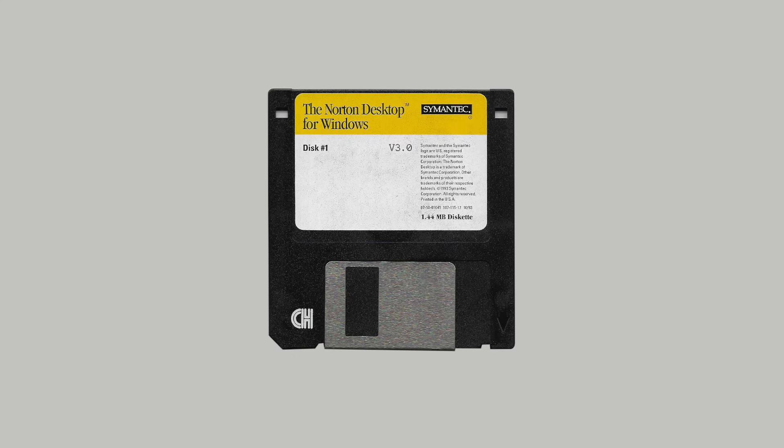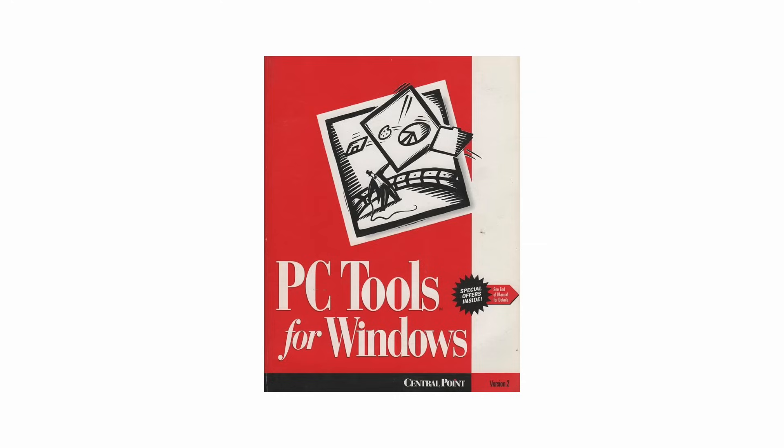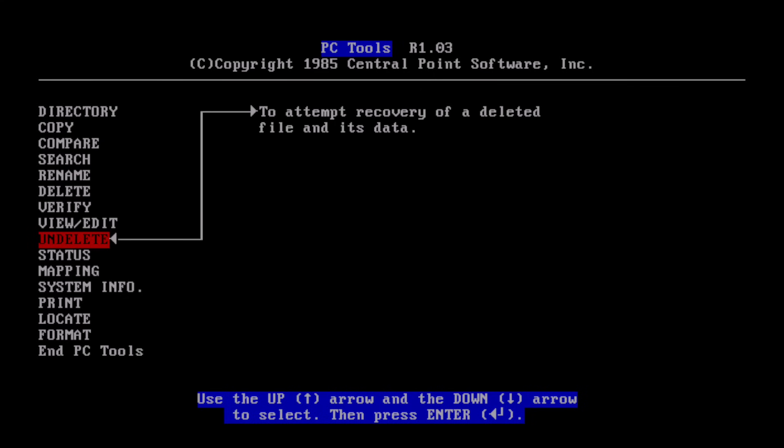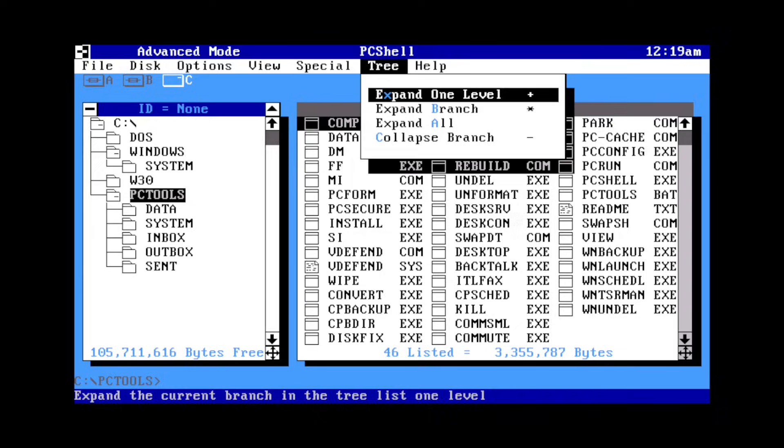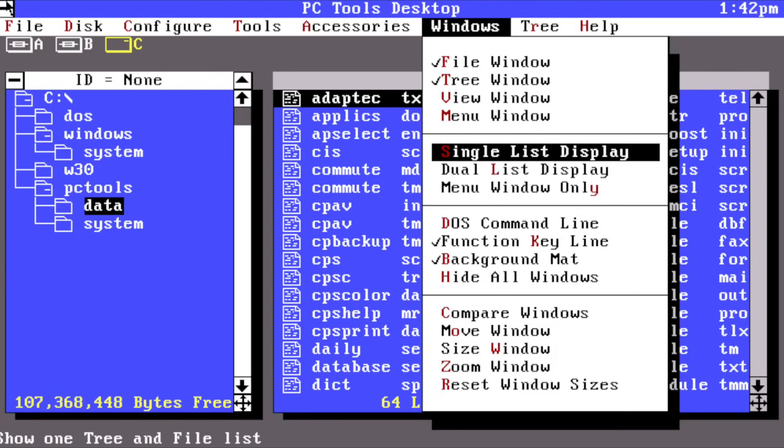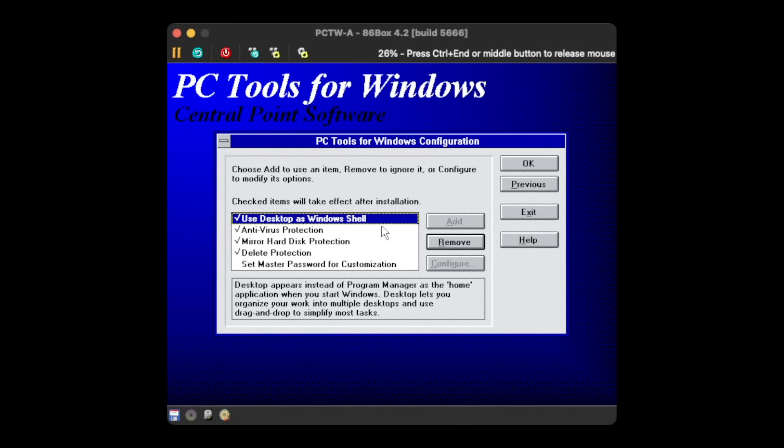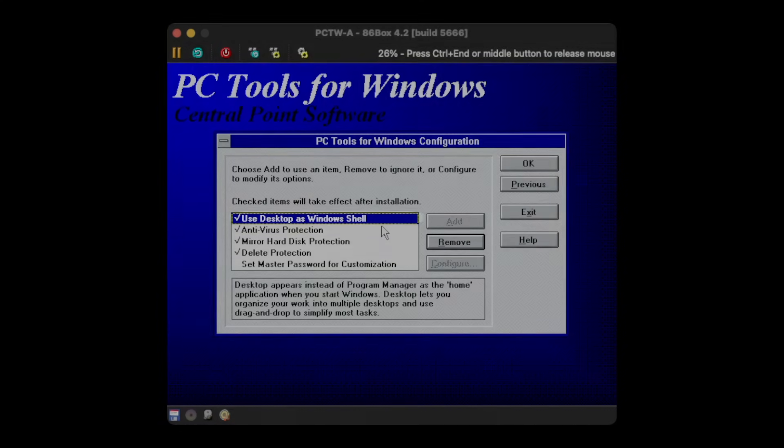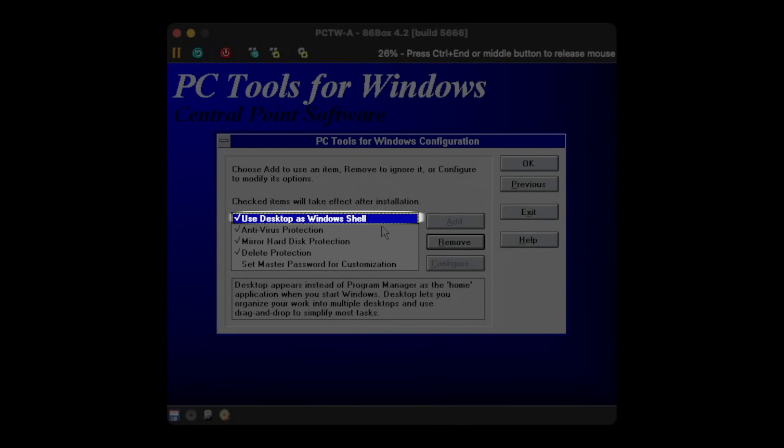Central Point, on the other side, had their utility package called PC Tools, which seems the very first version had a text mode frontend that eventually got renamed PC Shell, and then PC Tools Desktop. And for the most, I want to focus on the Central Point Desktop that was an integral part of the Windows version of PC Tools.